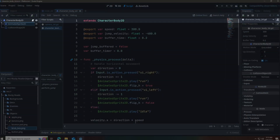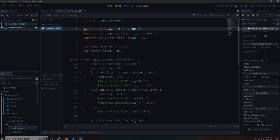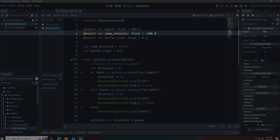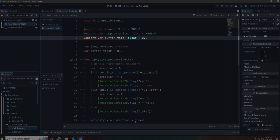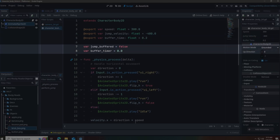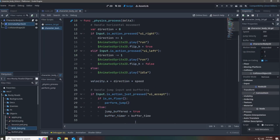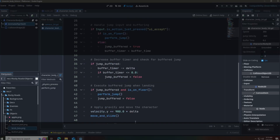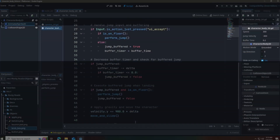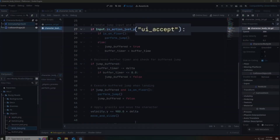We extend from CharacterBody2D. Then we set up the speed variable for movement, the jump velocity variable for jump height, and the jump buffer timer. Next we have the jump buffer and the jump timer variables. We initialize the jump timer here — this is boilerplate code that you don't need to worry about.